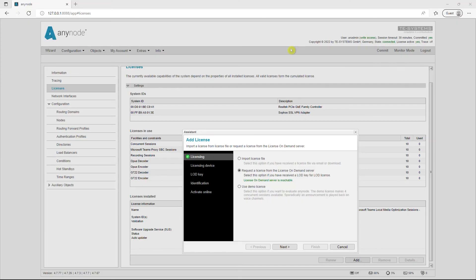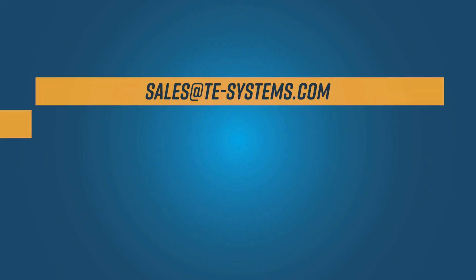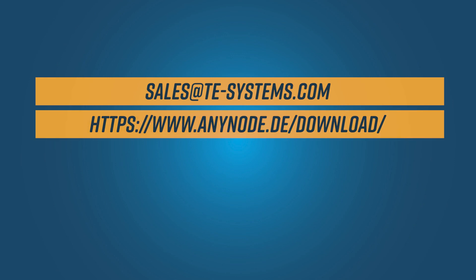If you would like to try out one of the new features, simply use our free demo version or let us activate a time-limited, fully functional test version for you. Our sales department will be happy to help you.